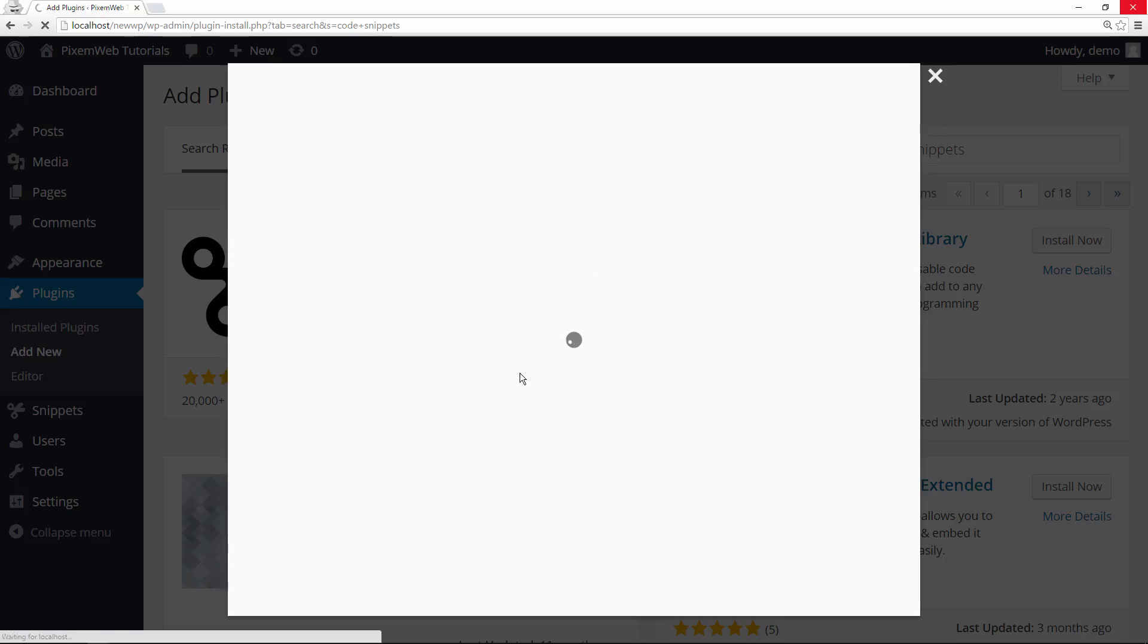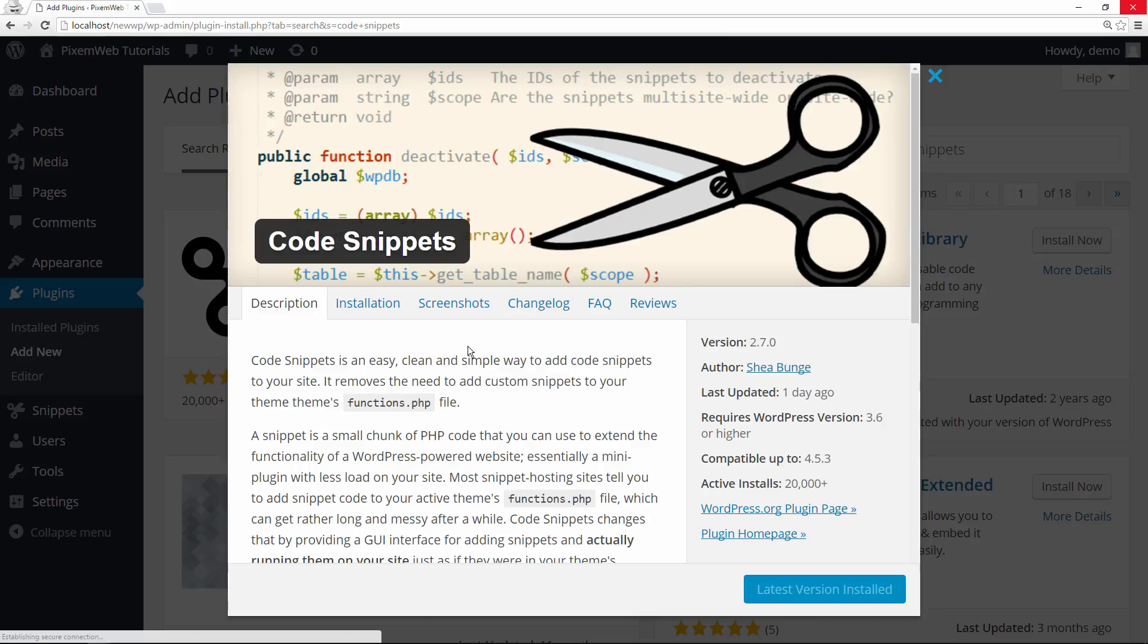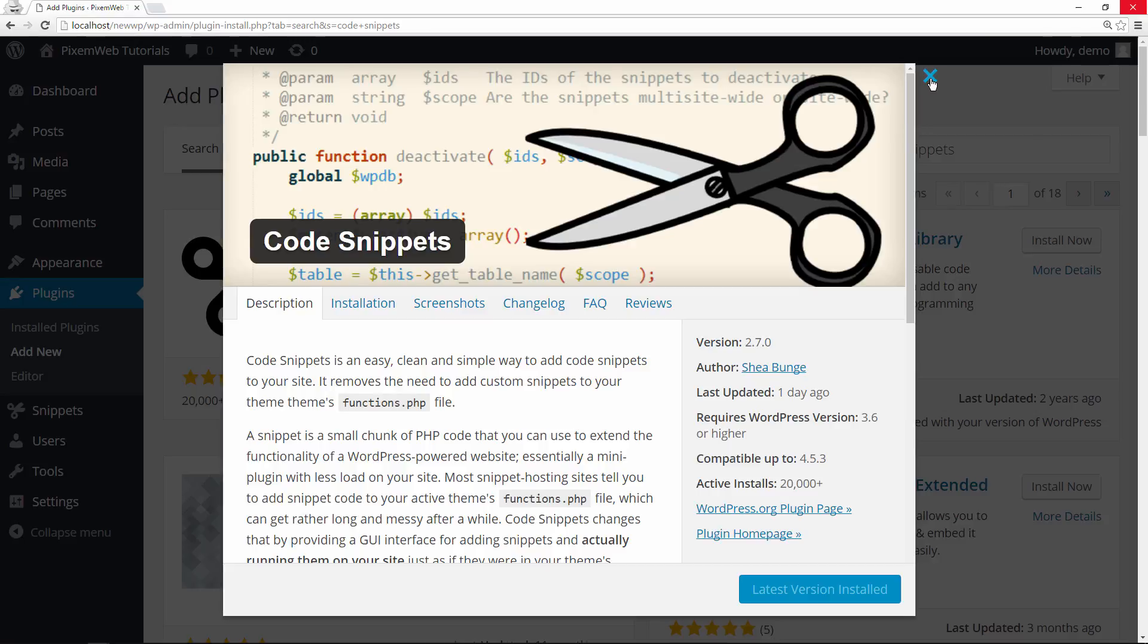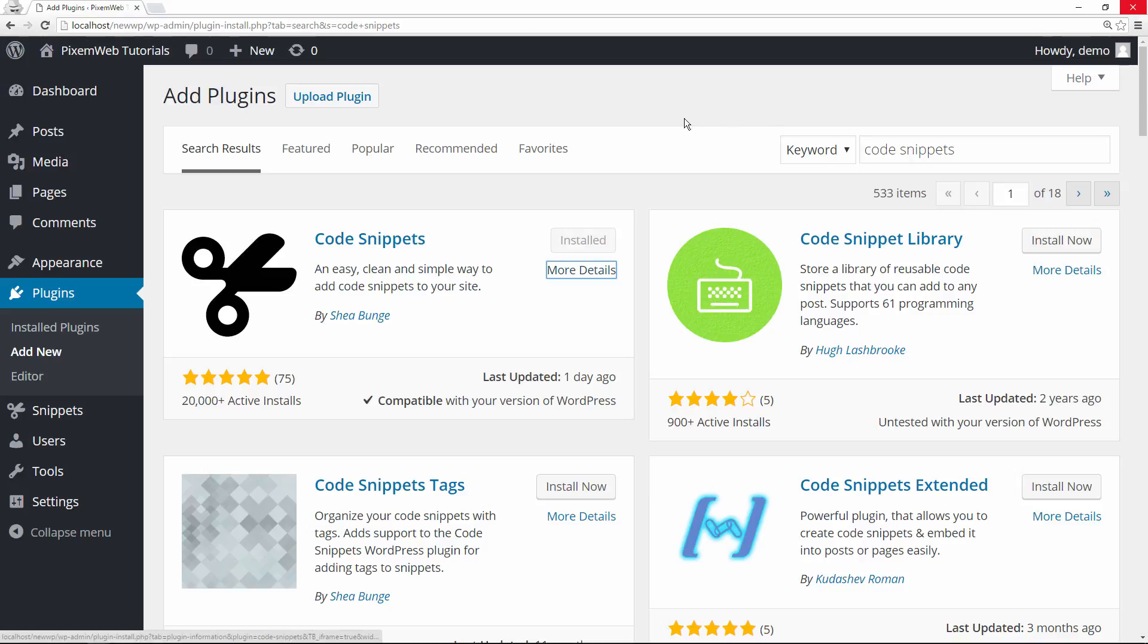You can take a look at the information that's provided and this is some more information about it. Again, this is a very good plugin to use, especially if you change themes often or if you're concerned about your theme getting updated and losing your custom code snippets.